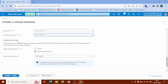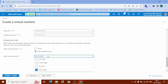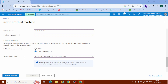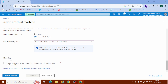Scroll down to Inbound Port Rules. Under 'Select Inbound Ports', this is very important — check HTTP, HTTPS, and SSH. Now scroll down to Licensing and confirm it, then click on 'Next: Disk'.